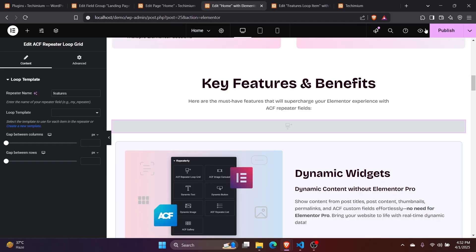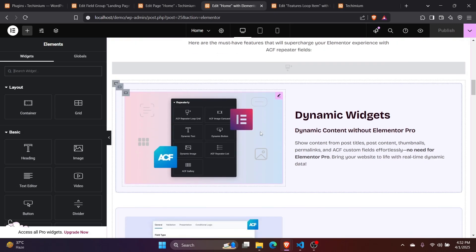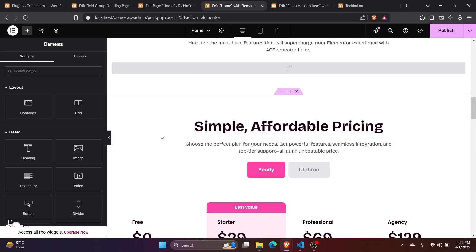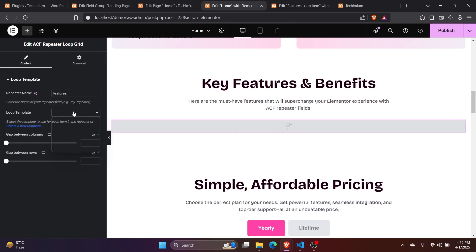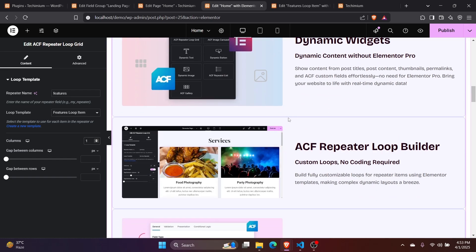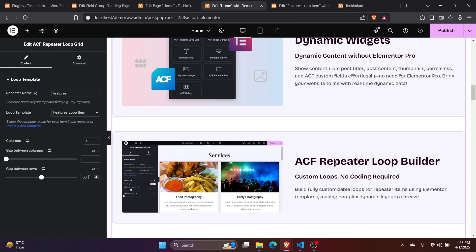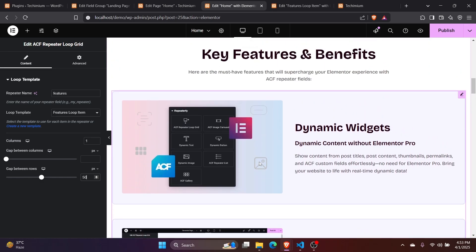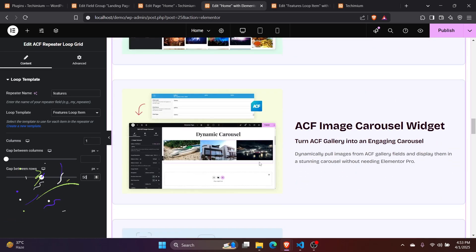Save it and go back to our actual page. We need to save the changes we made so far and reload the page to see the template in the drop-down menu. Let's remove the old duplicate sections and select our newly created loop template from this drop-down menu. You can see the repeater contents are being rendered here. You can set the number of columns and the gaps you want. And that's it — we have successfully used ACF repeater fields in Elementor's way.